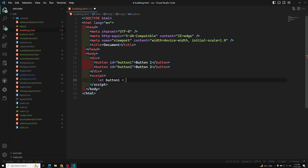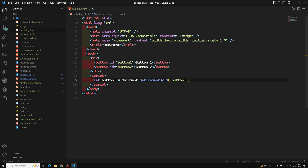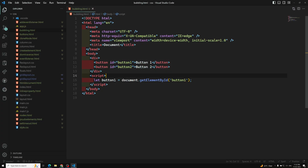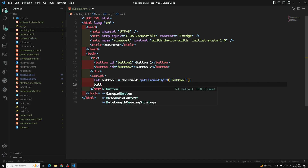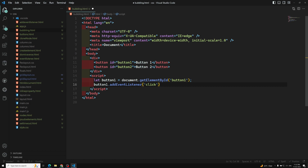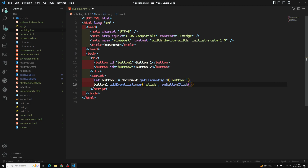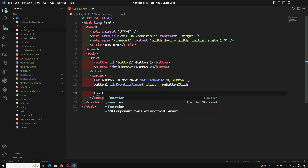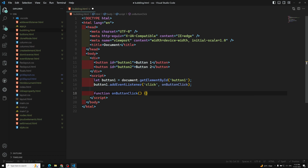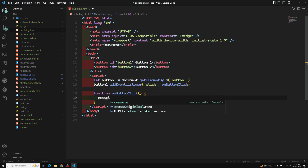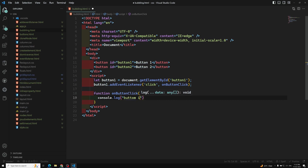I capture button one with: let button1 = document.getElementById('button1'). Opening it in Live Server, we can see two buttons. Now I add an event listener: button1.addEventListener('click', onButtonClick). The onButtonClick function does console.log('button is click').